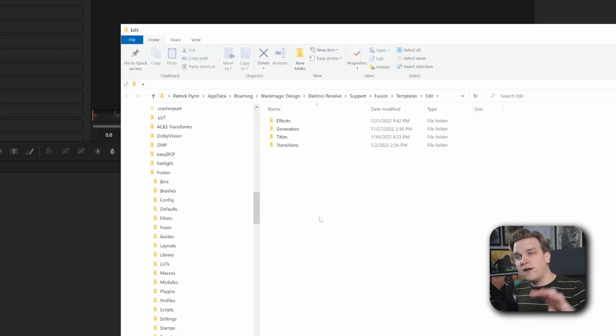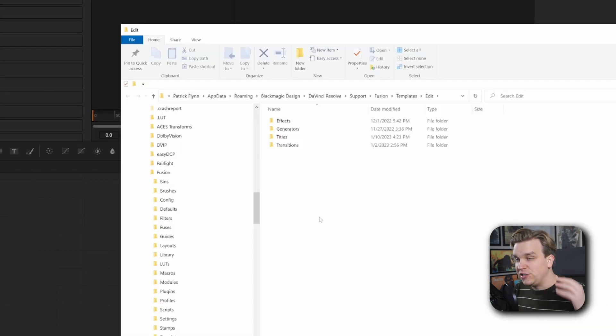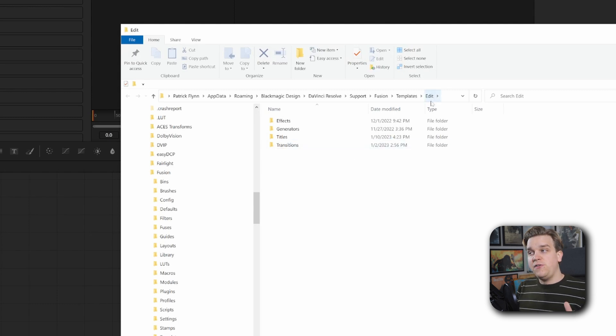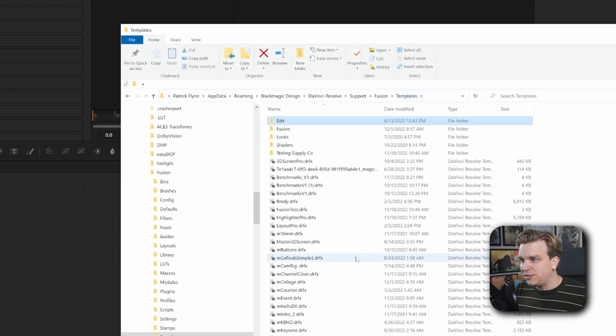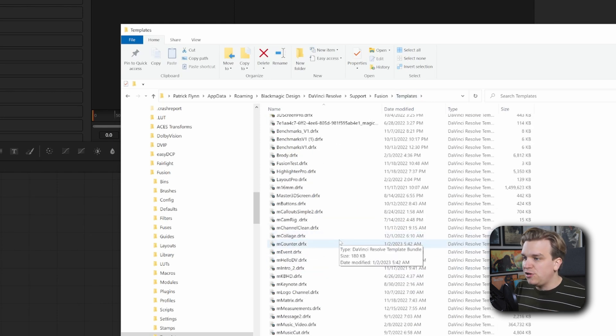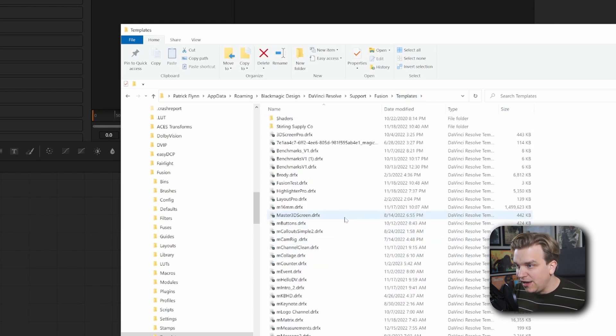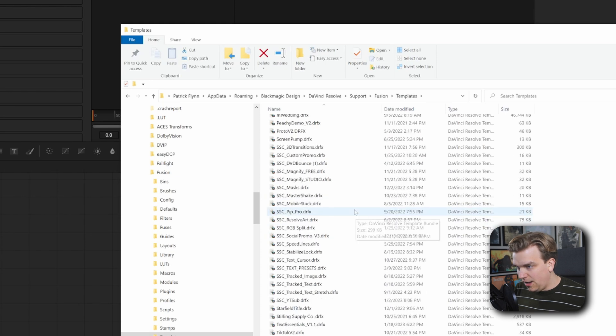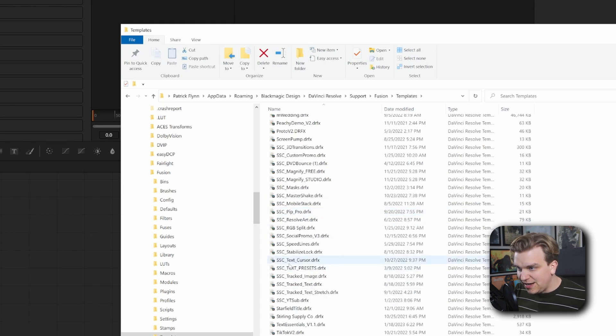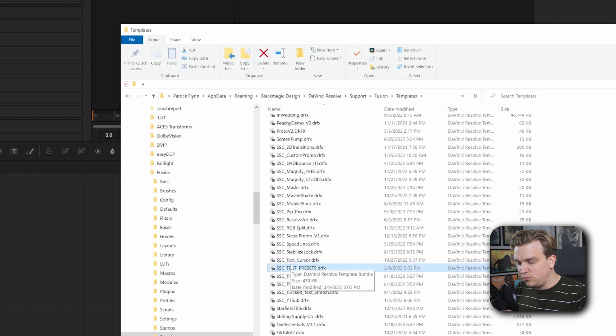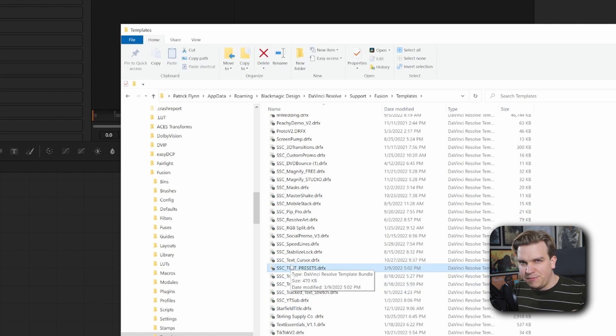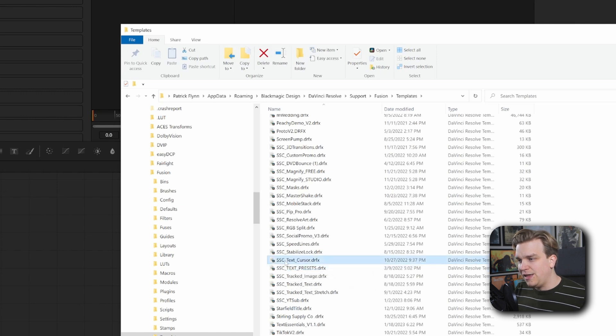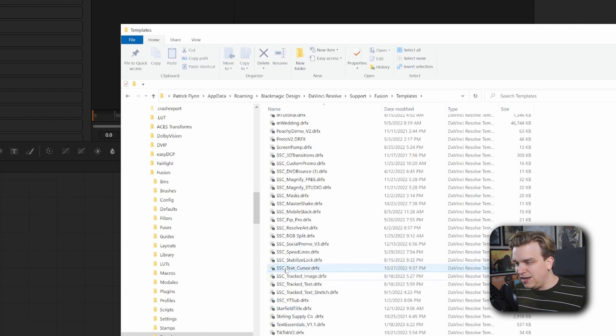That will take you to where this folder structure is located on your hard drive. You can see here it's this Edit folder. If you go one back to Templates, you'll see all the DRFx you have loaded on your system. I can scroll down to SSC Text Presets—I believe, at least on my system, this is what the first version was called. I might have renamed it. I'll look for either SSC Text Presets or Text Essentials. And if I just go on here and delete that...